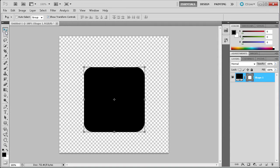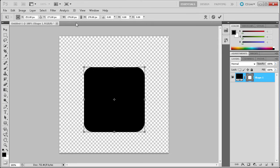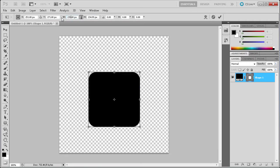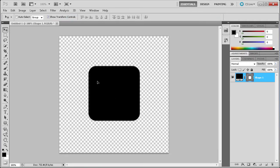Now we're going to go up to the selection tool and select our shape. With Show Transform Controls on, we're going to click on one of the corners — it may be in percentages or inches. Just right-click on the W and H for width and height and change it to pixels. Once you have that, click the little chain icon to constrain the proportions and set one or the other to 235. Click the check mark to set that. Now we have a pretty good size for our icon.